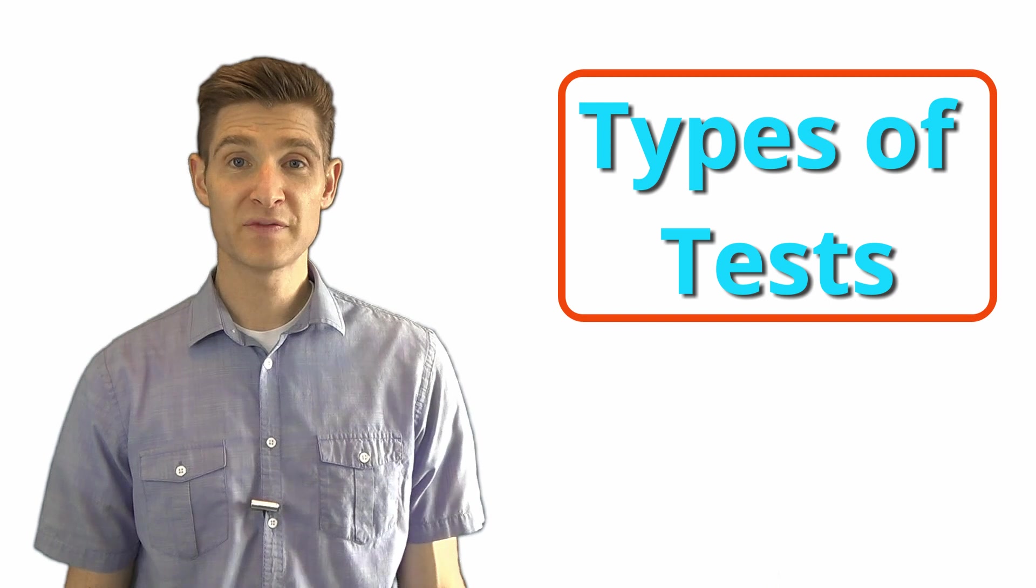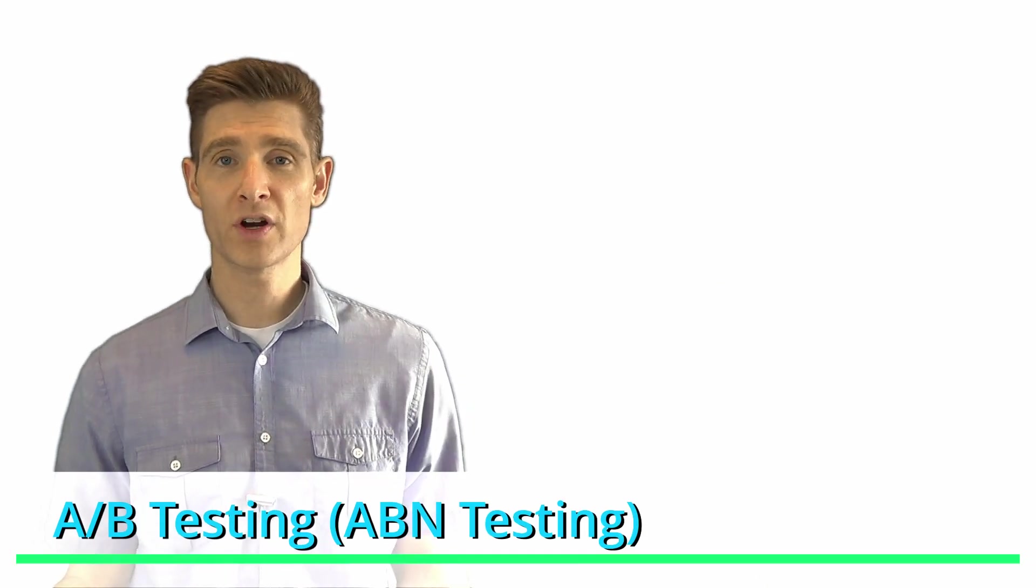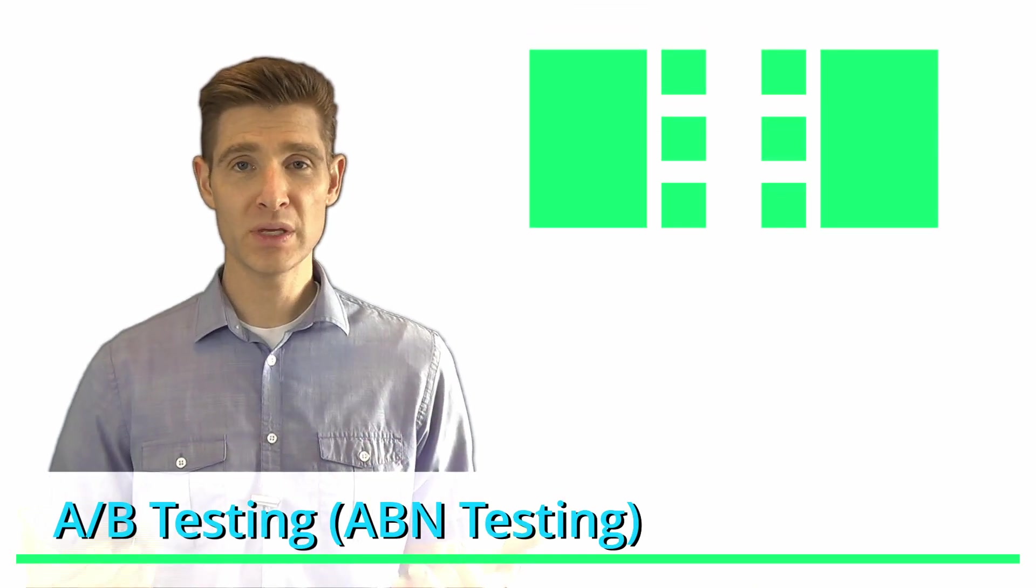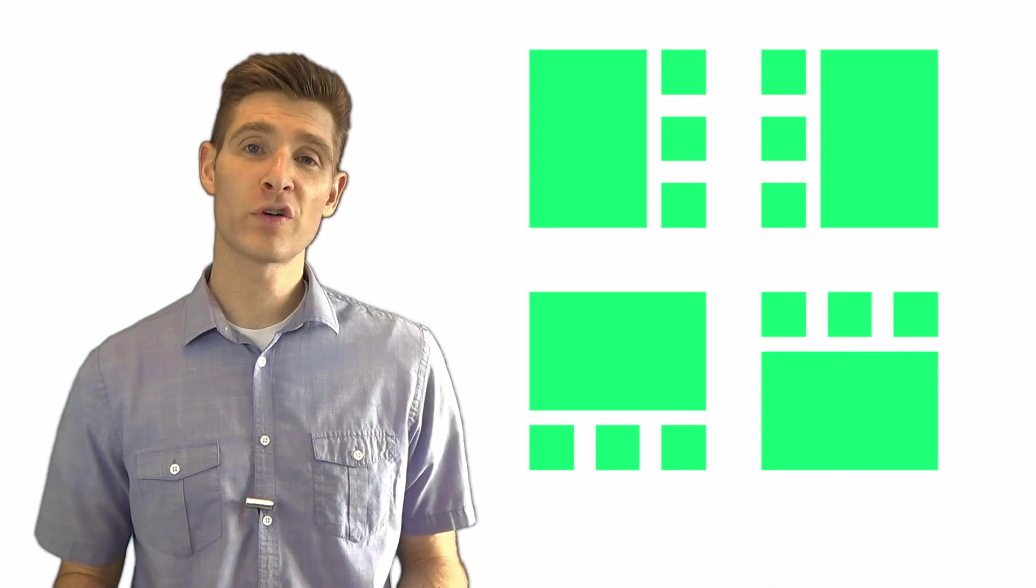Let's talk about types of tests. You have A-B testing, which is having one or more variations, an A and a B. It's often also called A-B-N because there's an infinite number of combinations you could have. If you have three variations, you have A-B-C. If you have four variations, you have A-B-C-D.